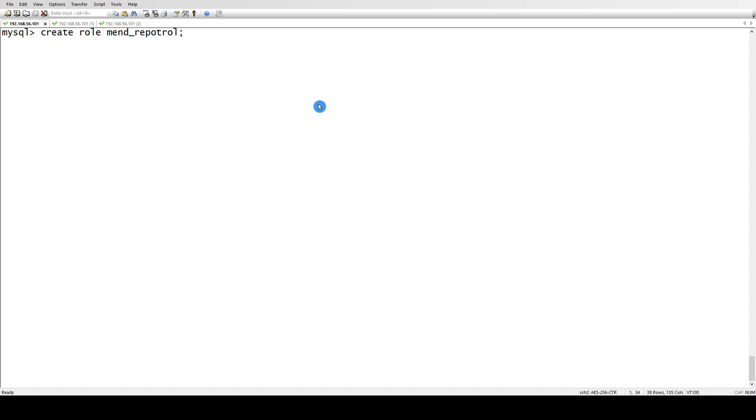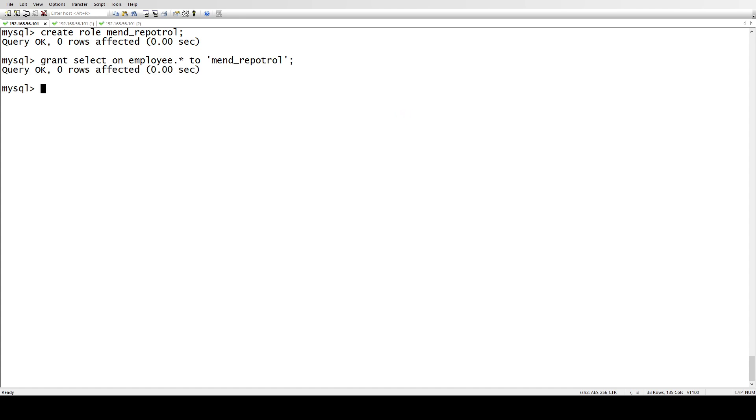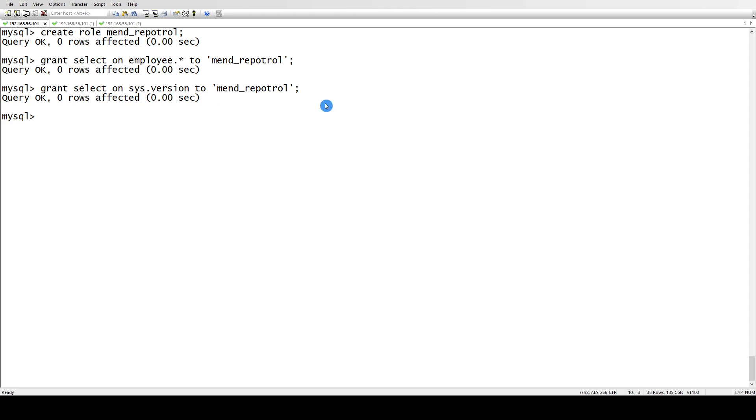That's how we create a role - just a simple CREATE ROLE command. Let's grant some privileges to this role, and after that let's grant another privilege to sys.version2 mandatory role. After that, let's set this variable with SET PERSIST.